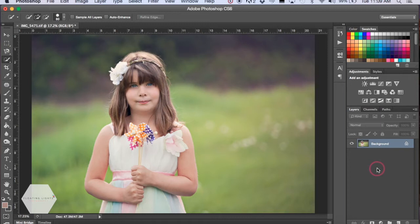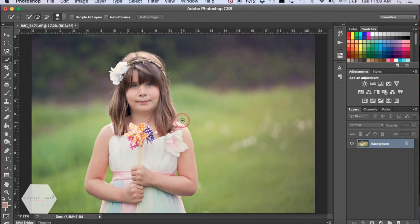We're going to start with this photo here. This is my daughter and we're going to change the color of her hair. I'd like it to be maybe a little bit darker. So the first thing we're going to do is select her hair.